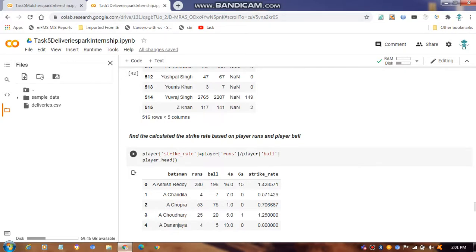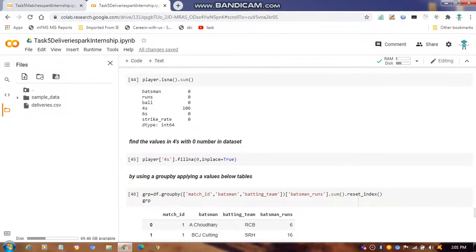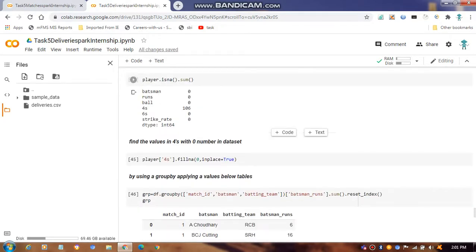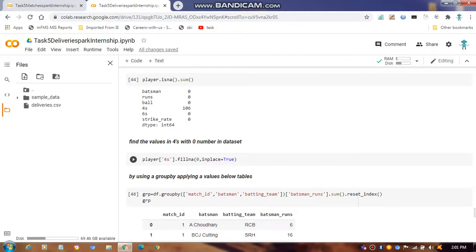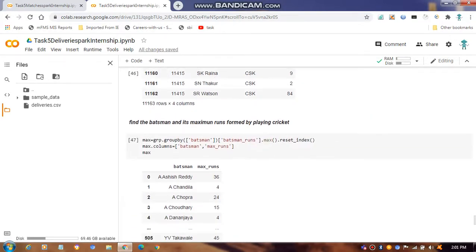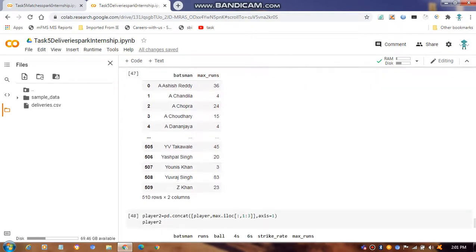We calculate the highest strike rate using player runs divided by player balls faced. We also check for null values in the dataset. In the fours column there are 106 null values, so we fill them with zero using fillna() to replace blank spaces.